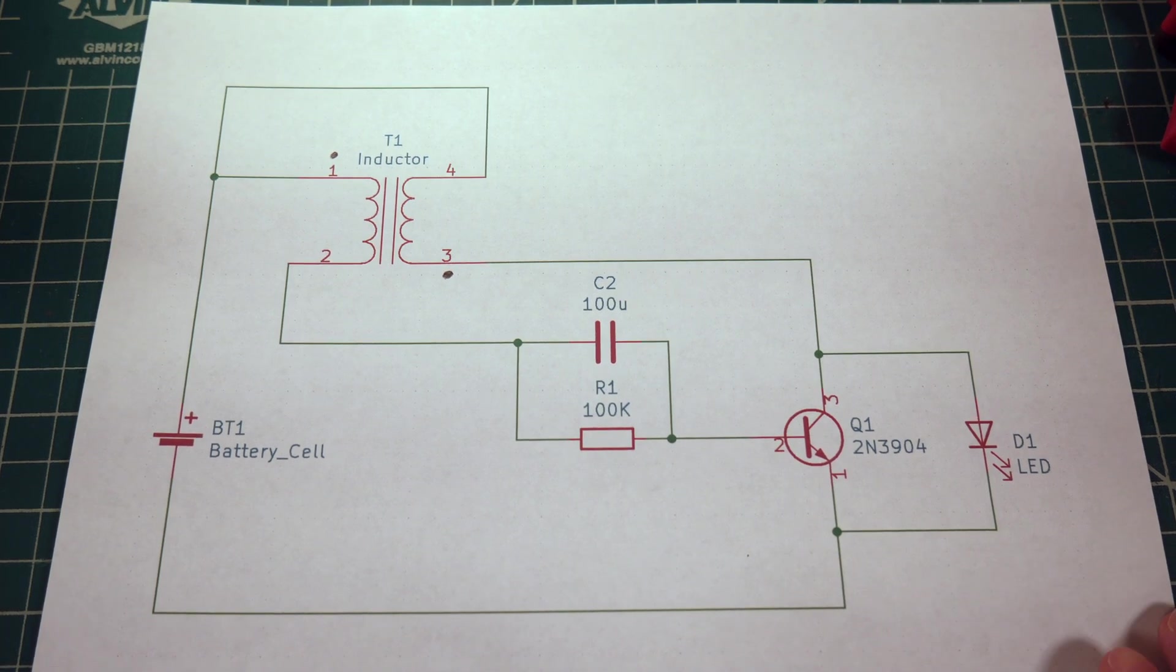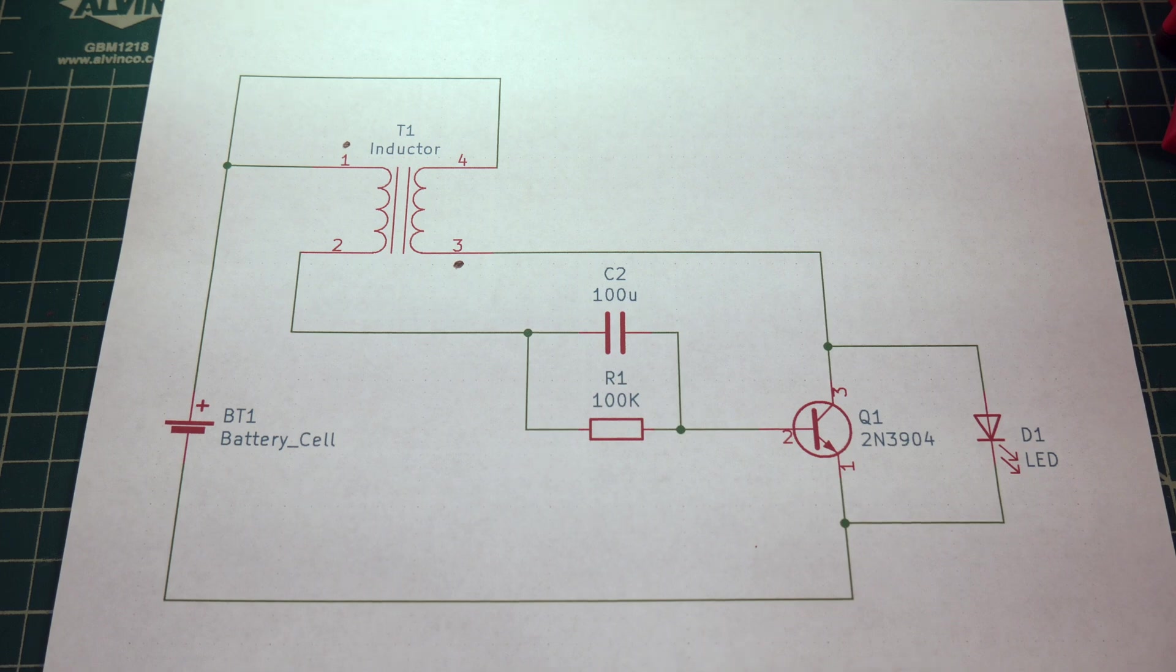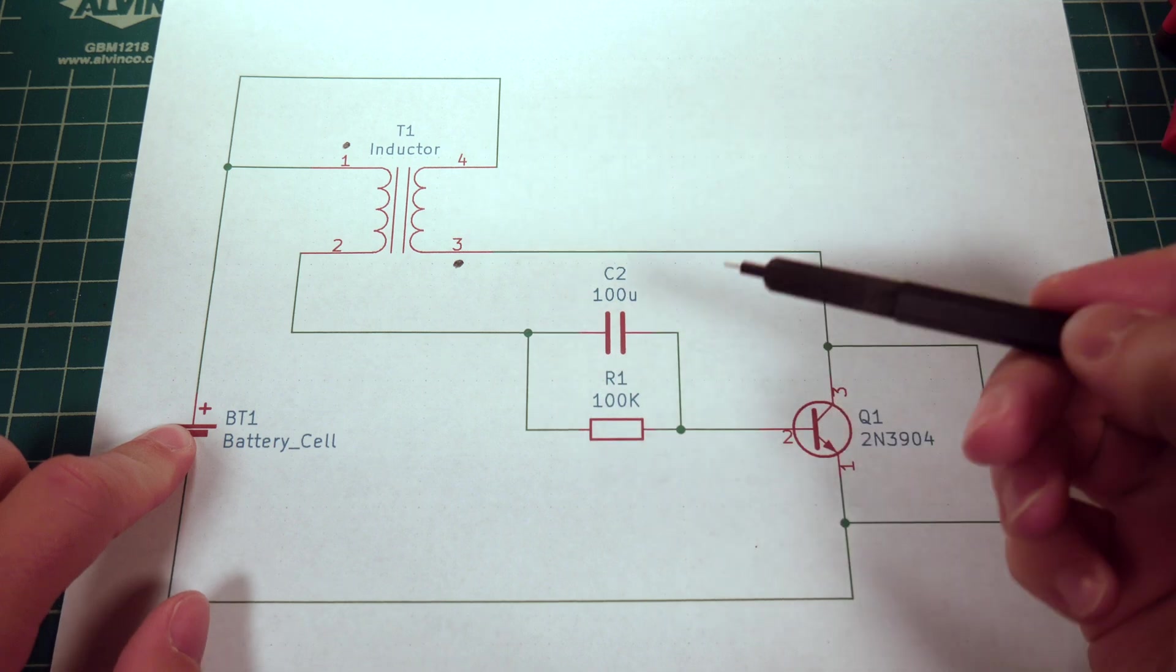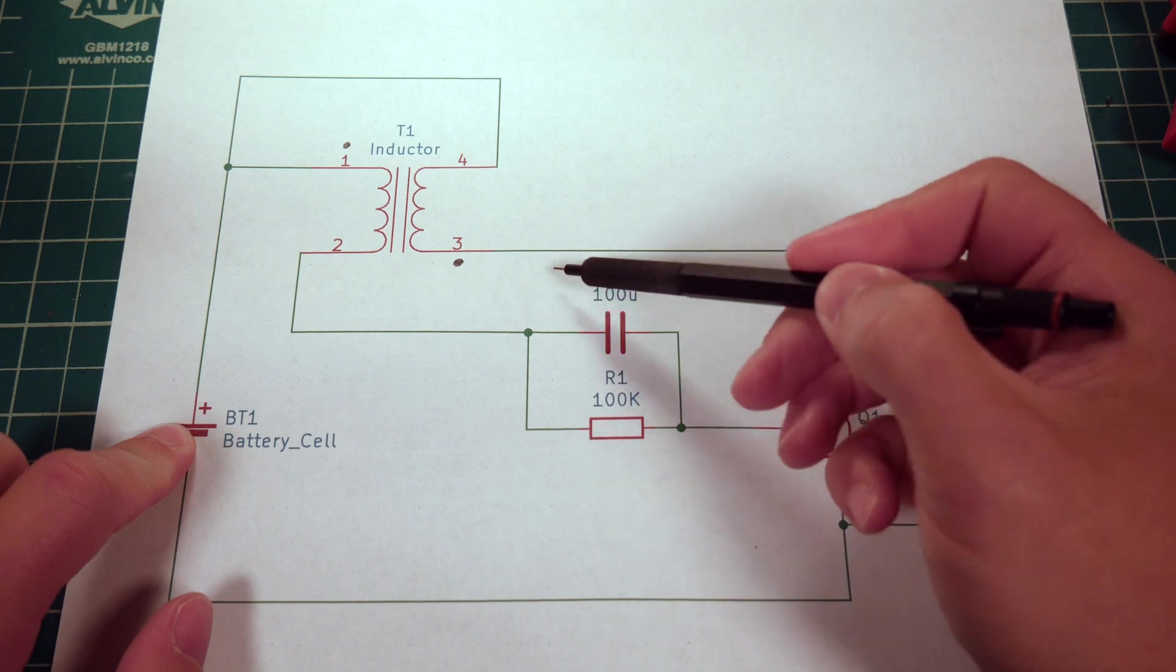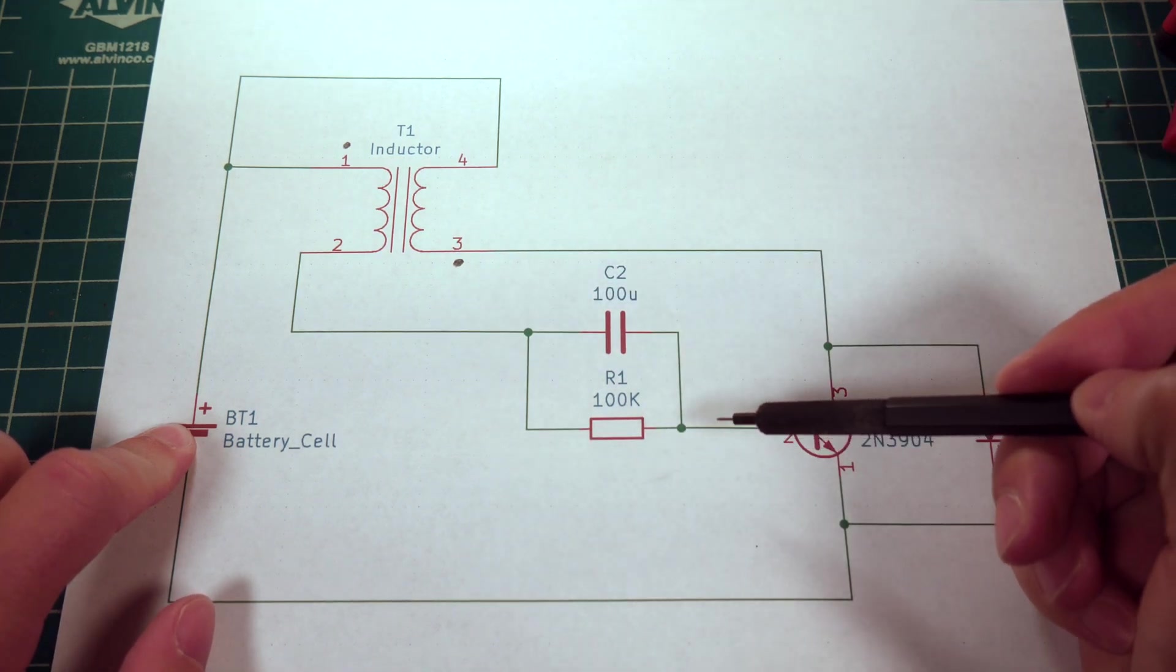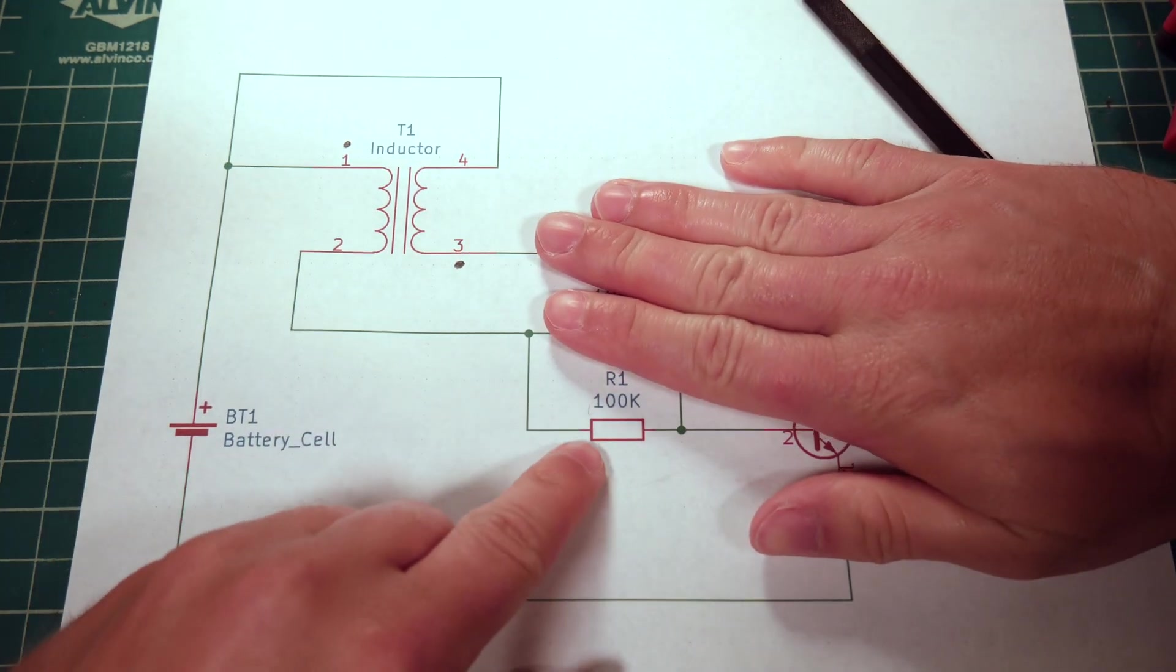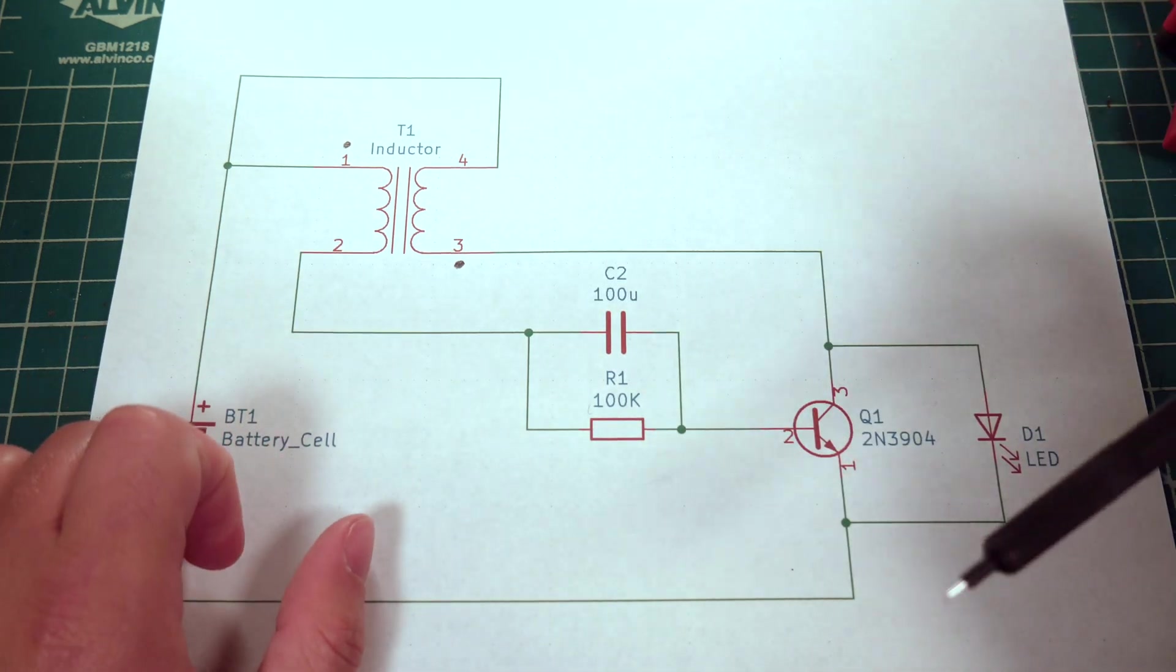For those curious, this is what the schematic looks like. It's a pretty standard Joule Thief. I have the battery here, I have the transformer. The main difference between this and a regular Joule Thief is actually these two components. Usually, with a Joule Thief, all you have is a 1K resistor. This wouldn't exist, and you just have a single 1K resistor here going to the base of this NPN transistor.